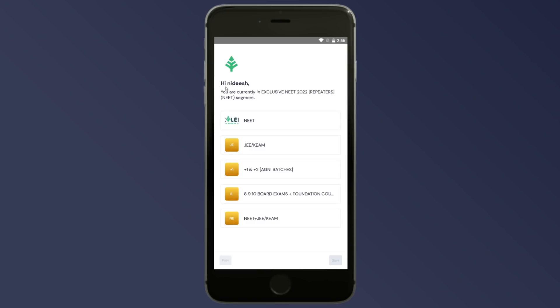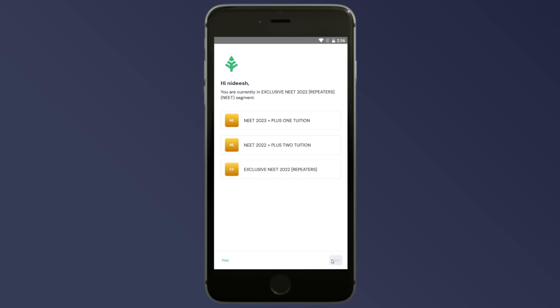You are currently enrolled in exclusive NEET 2022 Repeaters. If you want to select your segment, it will be visible. Click on Next. If you want to select from the three bundles, you can do so. Suppose you are a repeater student — click on the icon: Exclusive NEET 2022 Repeaters.